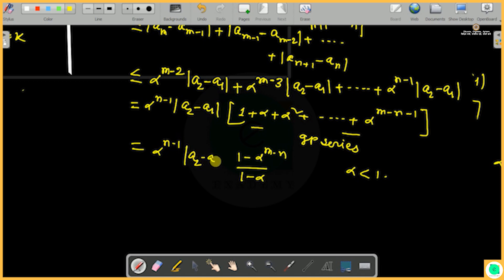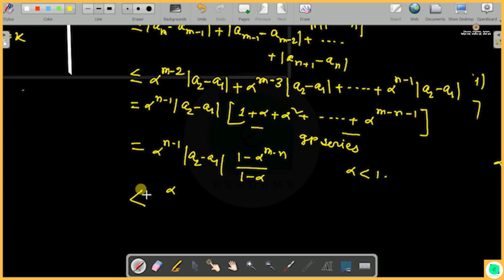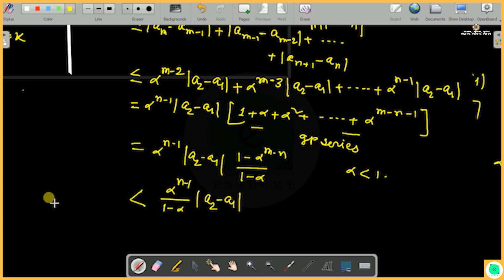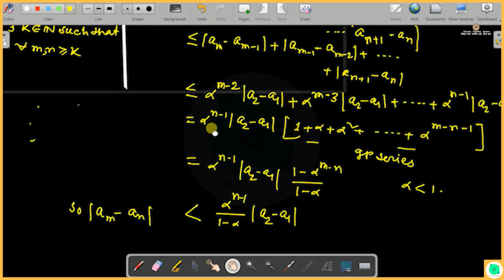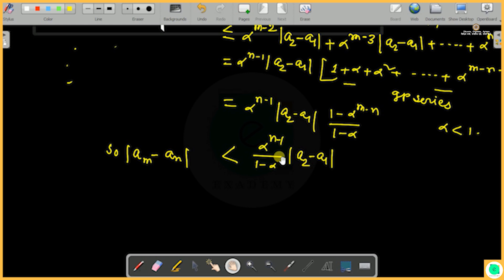Therefore, |a_m - a_n| is less than alpha^(n-1) divided by (1 - alpha) times |a_2 - a_1|. We now need to show this is less than epsilon by choosing k appropriately such that for all m, n greater than k this bound holds.